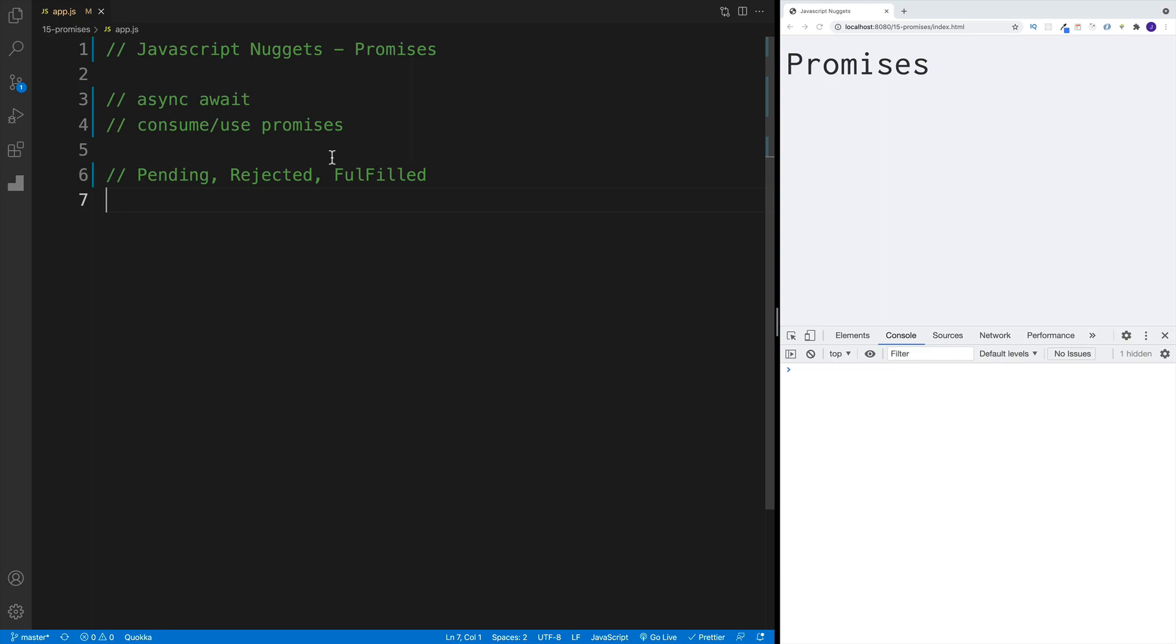The whole point is that the receipt is a promise that you will get the item eventually. Or, of course, if they cannot provide it, they have to reject it. And in a non-JavaScript world, provide refund or something along those lines.